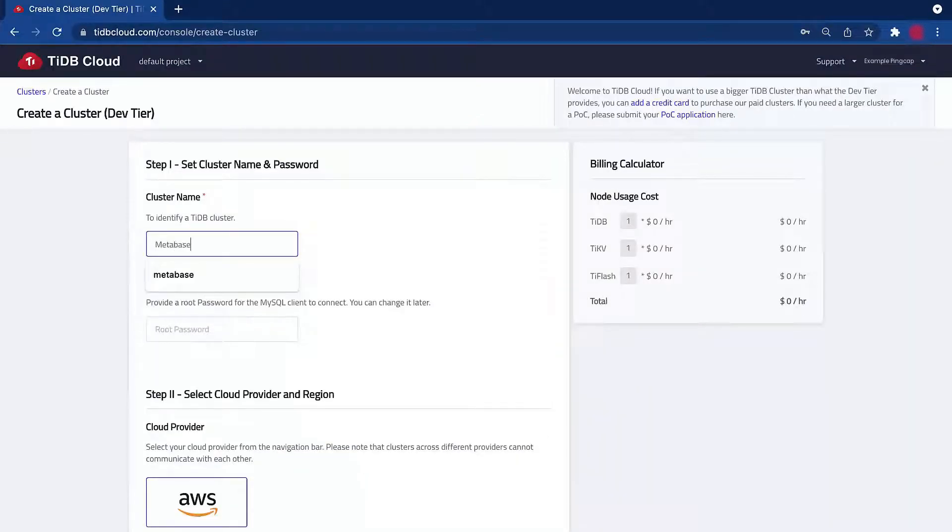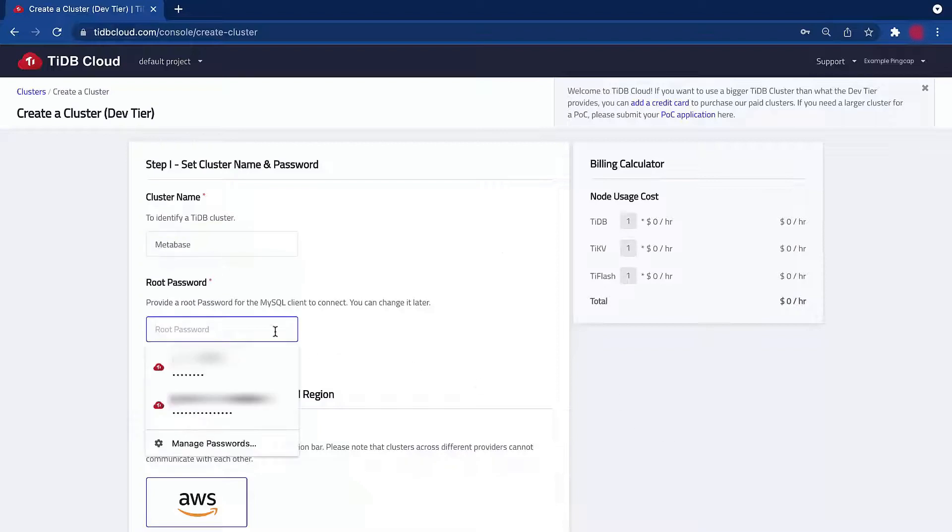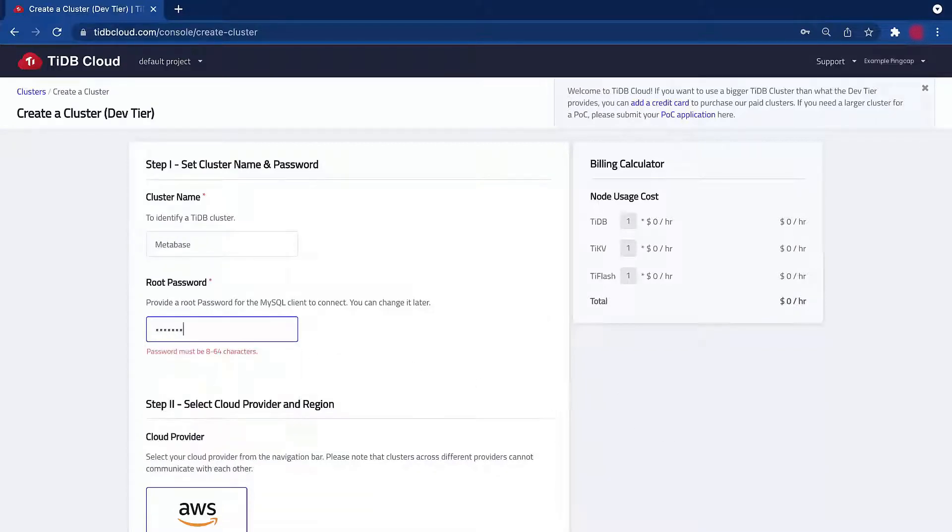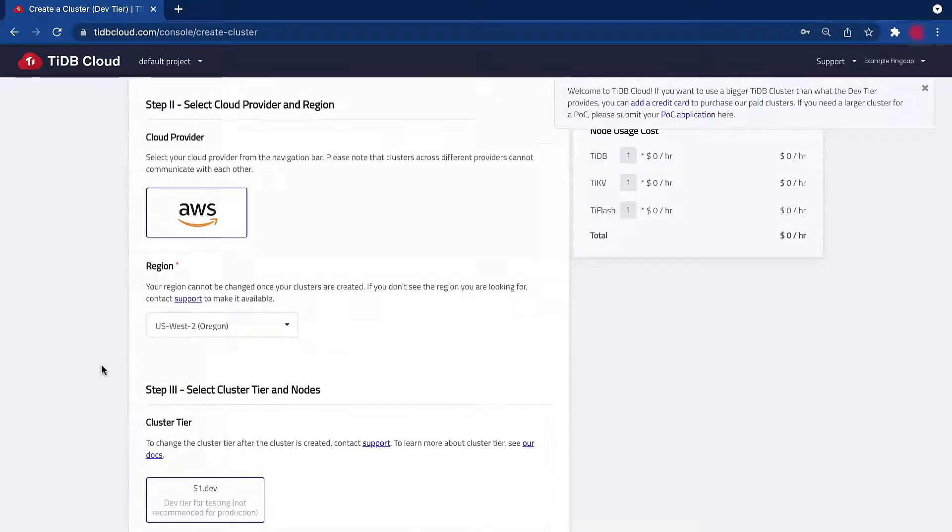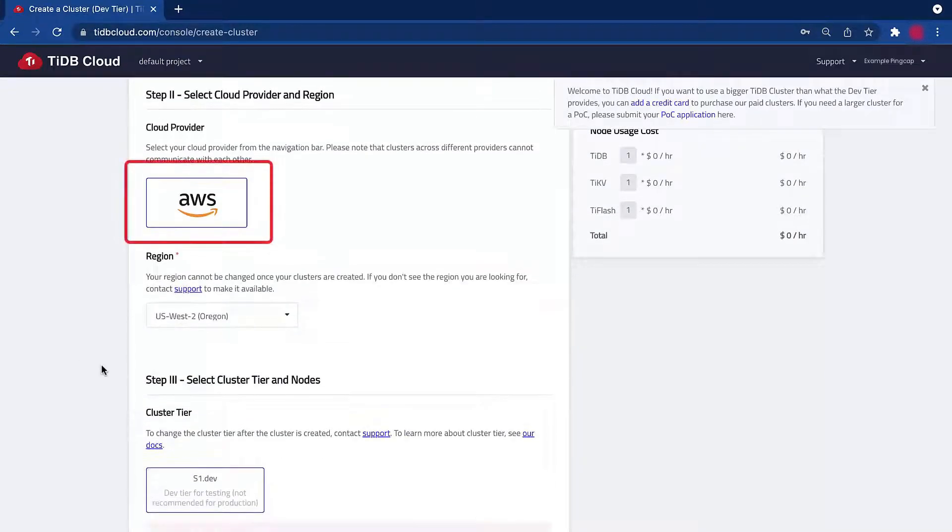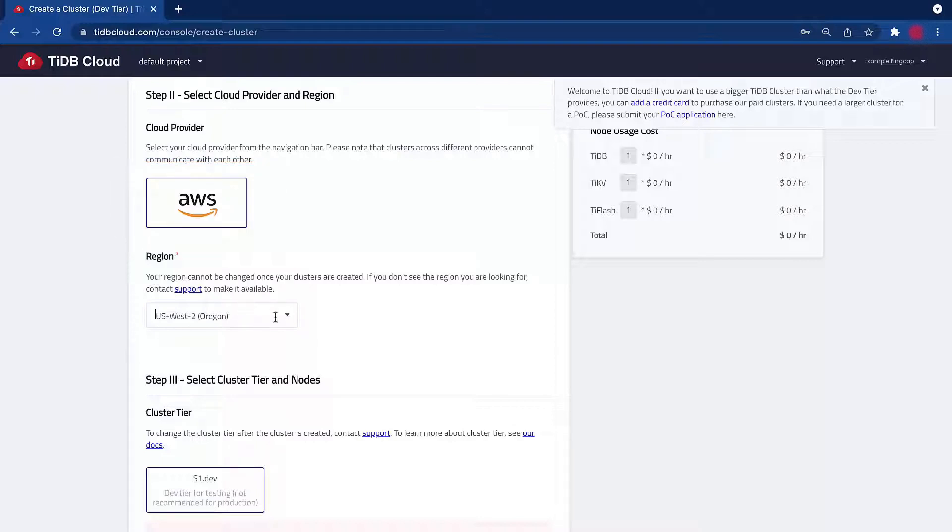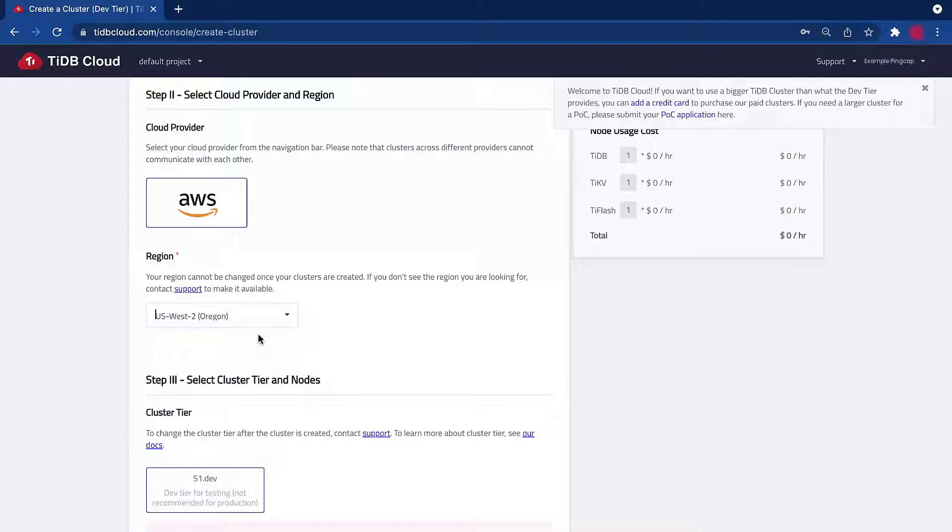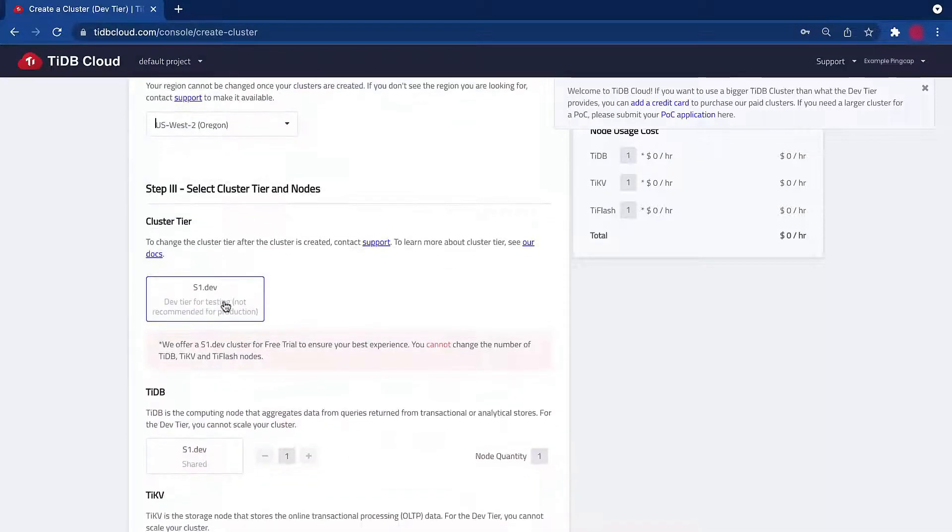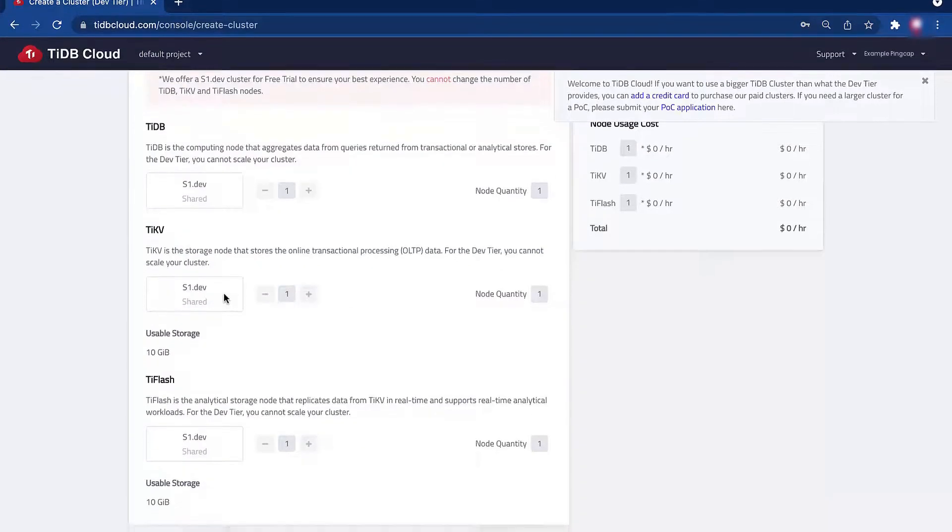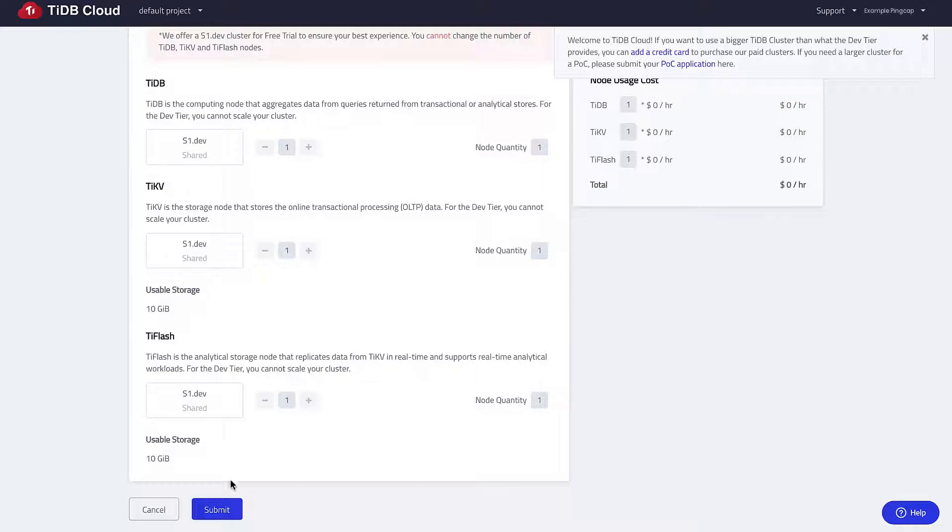I will use Metabase as a cluster name and set the password to PingCap1. Note that the cloud provider is AWS by default. I chose the US West region since I'm close to the Bay Area. Accept all the remaining default settings and then click submit.